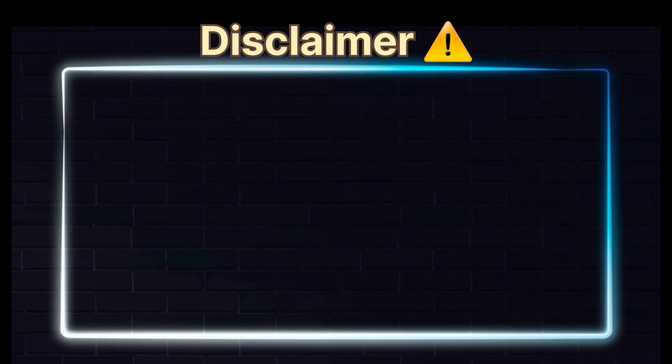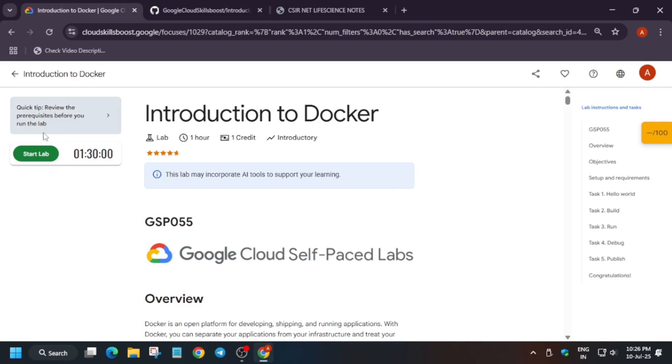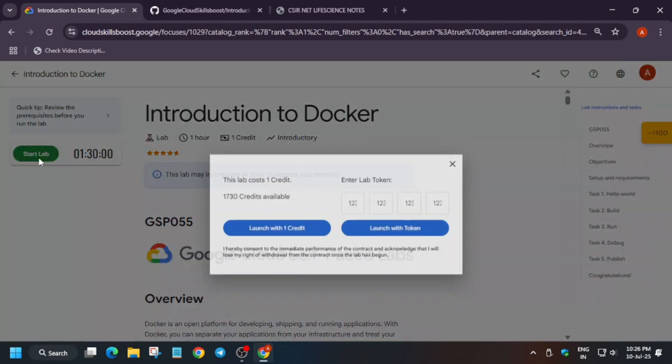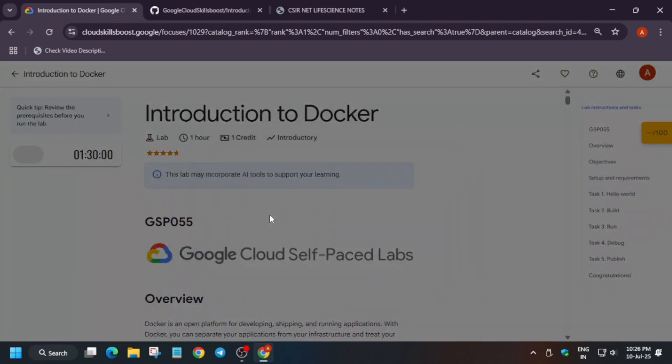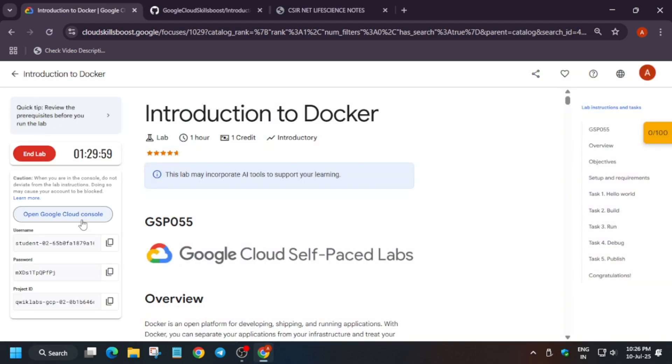Hello guys, welcome back to the channel. In this video we'll cover this amazing lab: Introduction to Docker. First of all, click on Start Lab. If you want to know how to enable the progress checkpoint bar, check the description.